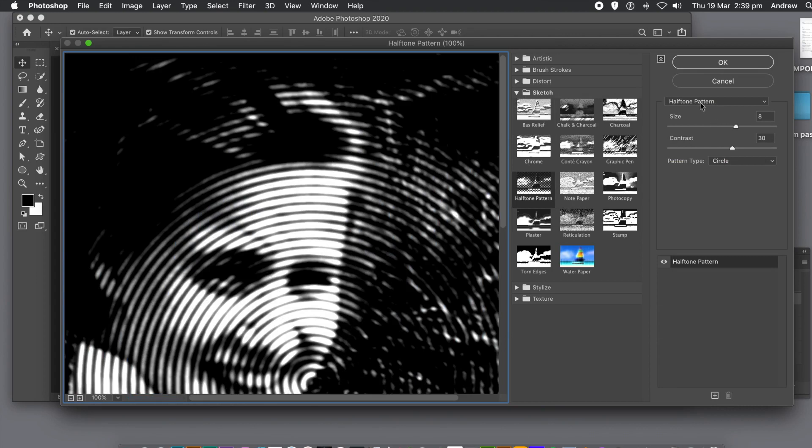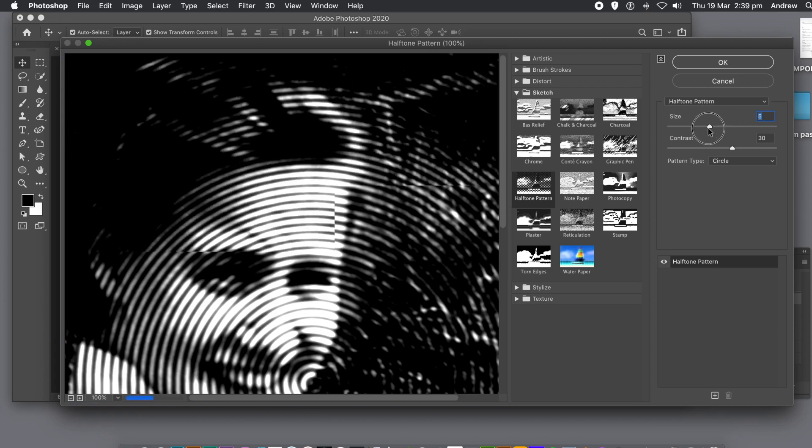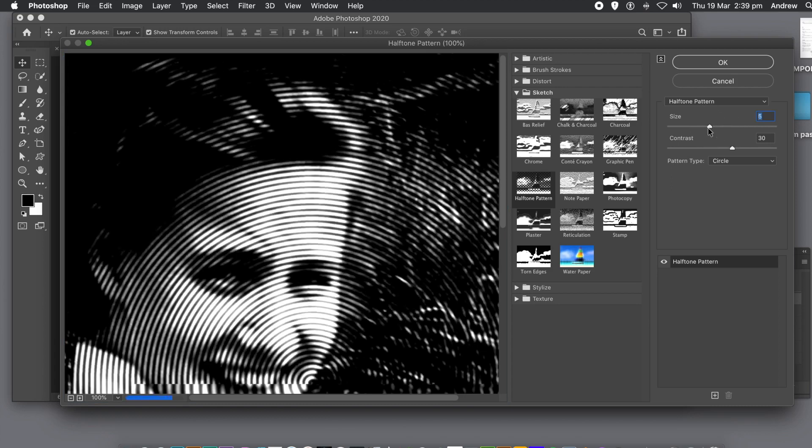Modify the size, make it thick or thin. You can also modify the contrast. I'm going to set it to the max.